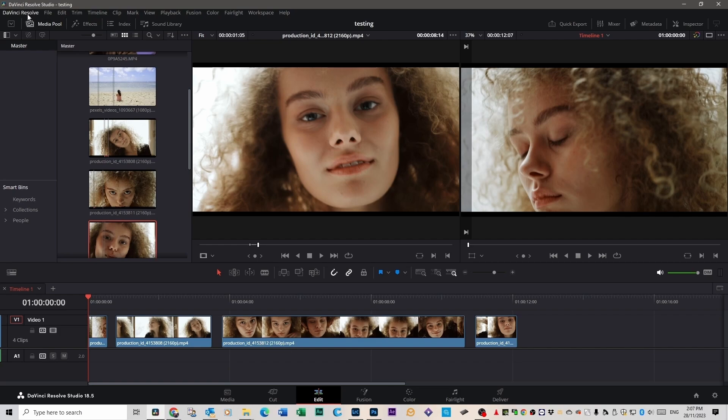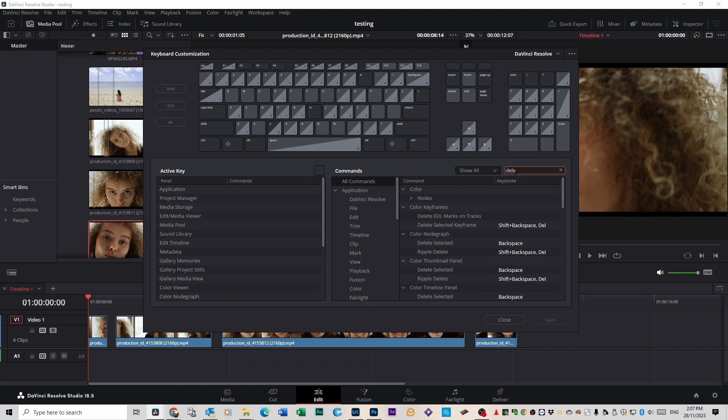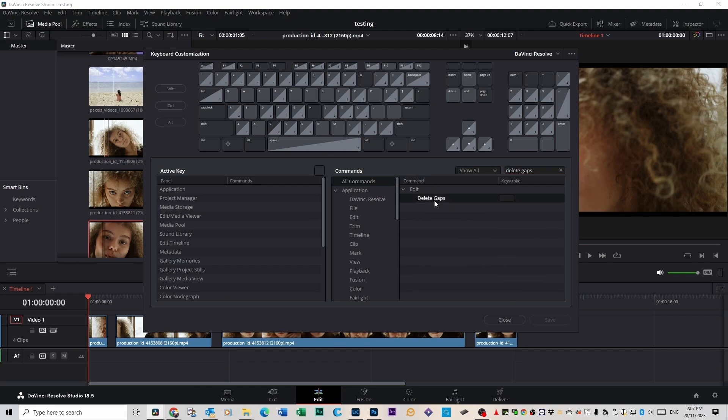You go up to DaVinci Resolve, click on Keyboard Customization, type in the search bar Delete Gaps, there it is. Double click on it and give it a key.